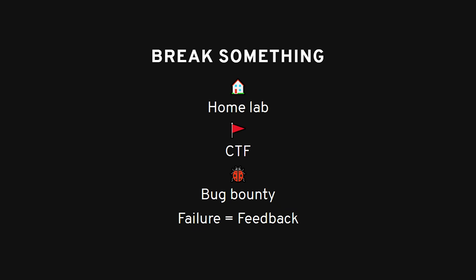The beauty of cybersecurity is that failure is feedback. Every failed exploit. Every rabbit hole. Every wild goose chase. They're all teaching you something. But only if you're the one doing the chasing.